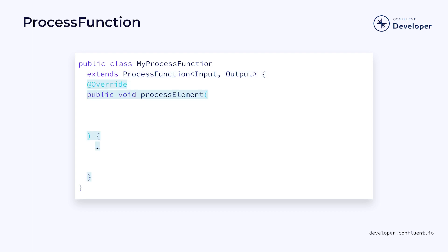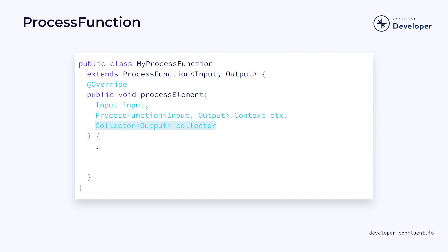Much of the power of the process function comes from the signature of the process element method that it implements. The method takes an element that matches the first type defined in the generic signature, a context that contains some helper methods and objects, and a collector, which is basically a collection of the second type in the generic signature.